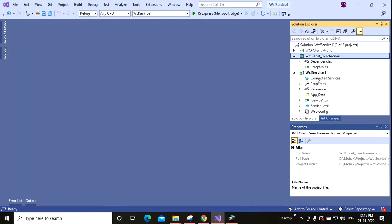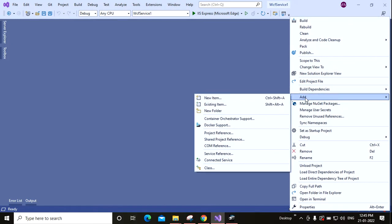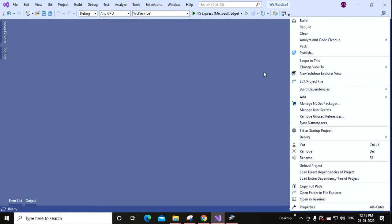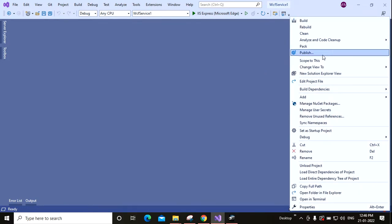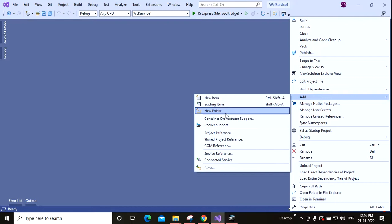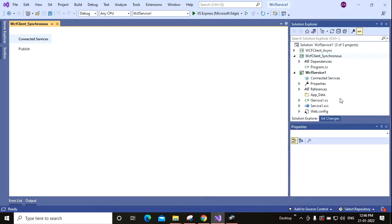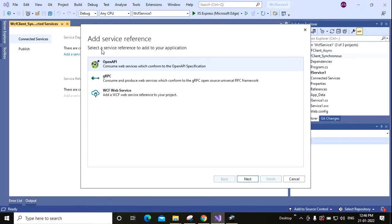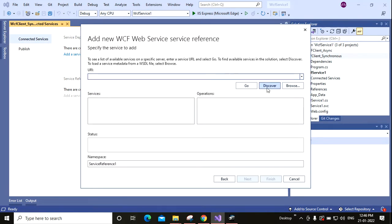Now let me add the service reference to this client application. So I am right-clicking on the project and going to Add, then Service Reference, then WCF Service, Create, Next. And clicking Discover because in the same solution I have this WCF service.